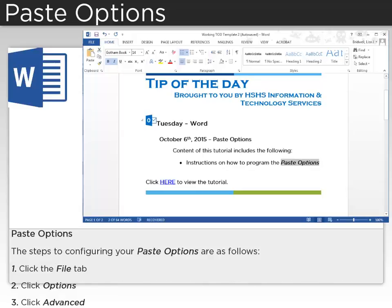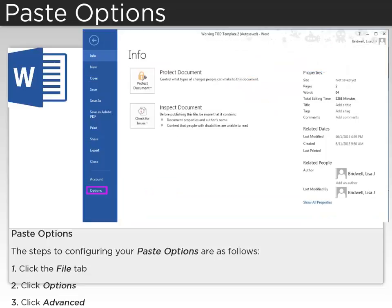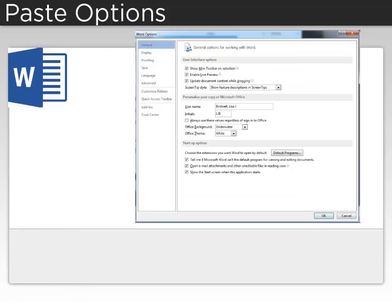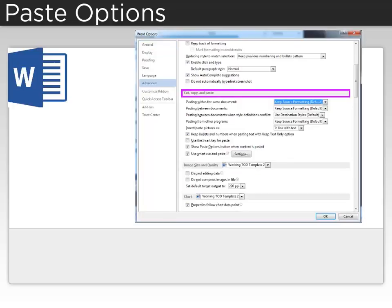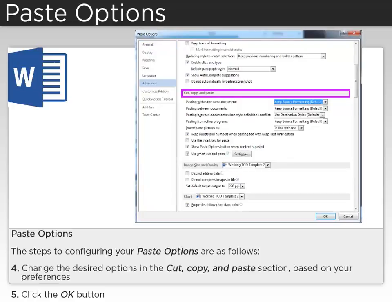To configure your paste options, first click the File tab, then Options, and finally Advanced. Change the desired options in the Cut, Copy, and Paste section based on your preferences, and then click the OK button.